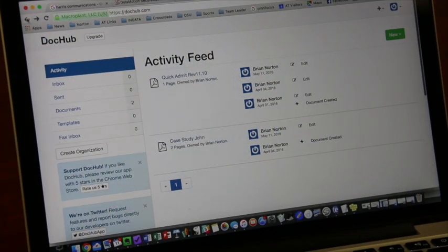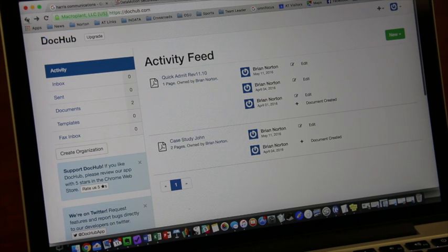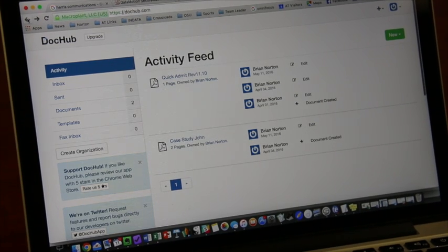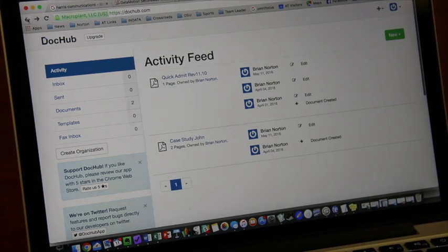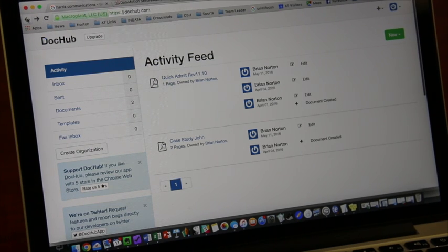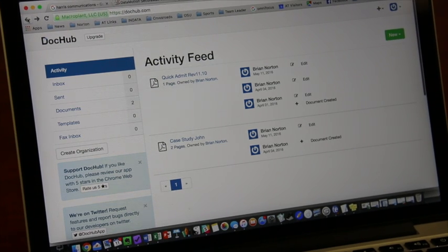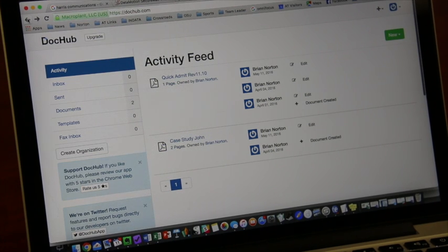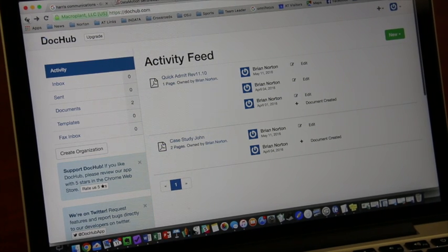So here we are, we're looking at DocHub and this is kind of the user interface that's there. It kind of works like an inbox where you can email, you get a DocHub email address, you can email documents to your particular account.